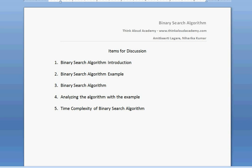Hi, this is Amit Kirti here. In this video, I would like to talk about the binary search algorithm.